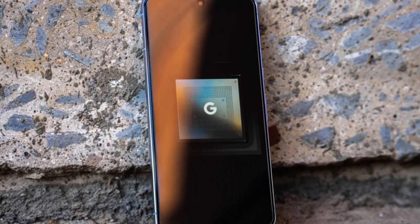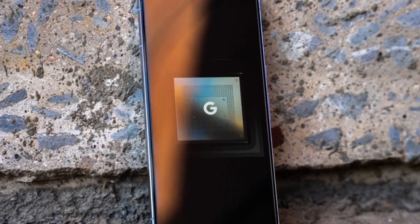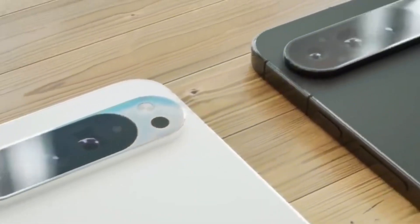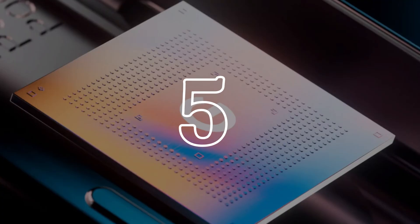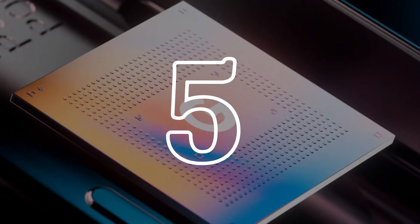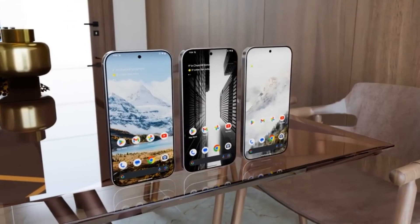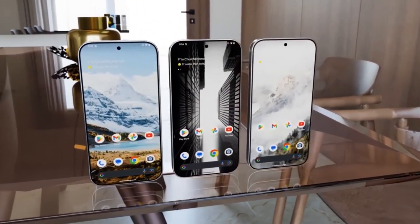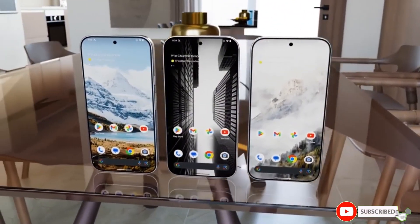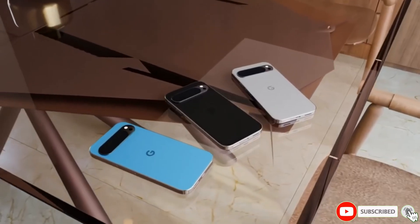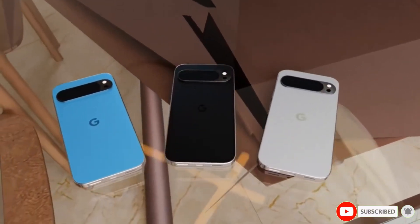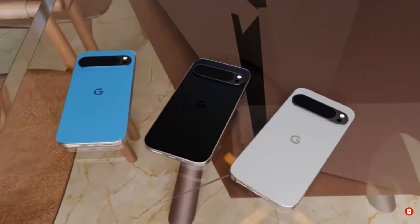The Tensor G4 represents a step forward for Google, but the game-changing label might be premature. The Tensor G5, however, holds the potential to truly disrupt the smartphone market. As we eagerly await its release, the future of Google's silicon strategy appears promising. We'll continue to monitor developments and provide in-depth analysis. Stay tuned for more updates.